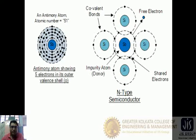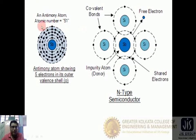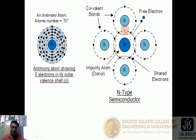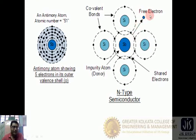For the N-type semiconductor, we take antimony as the impurity. Antimony has atomic number 51 and five electrons in the outermost orbit. Among these five electrons, four form covalent bonds with the surrounding silicon atoms, and one electron remains free — it does not take part in covalent bonding. This free electron takes part in conduction in the N-type semiconductor. With P-type and N-type semiconductors combined, a diode is formed.